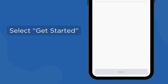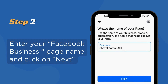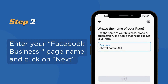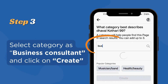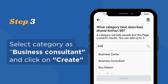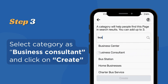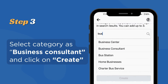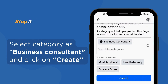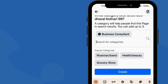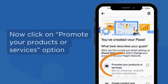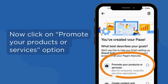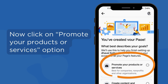Enter your Facebook business page name and click Next. Select the category as Business Consultant and click Create Now. Then click on the Promote your products or services option.